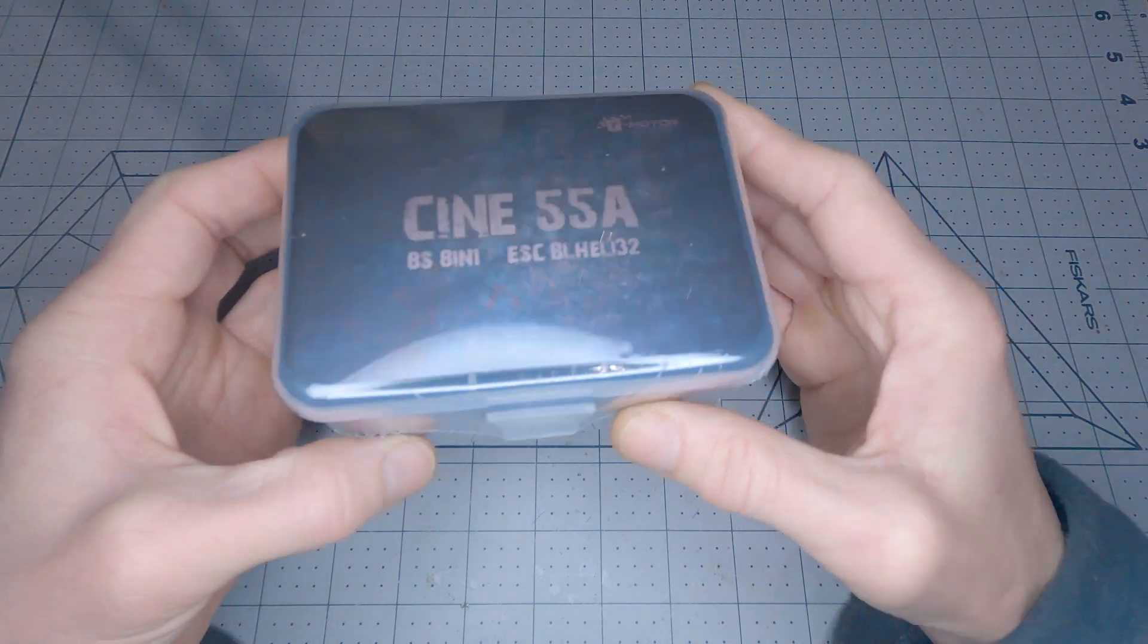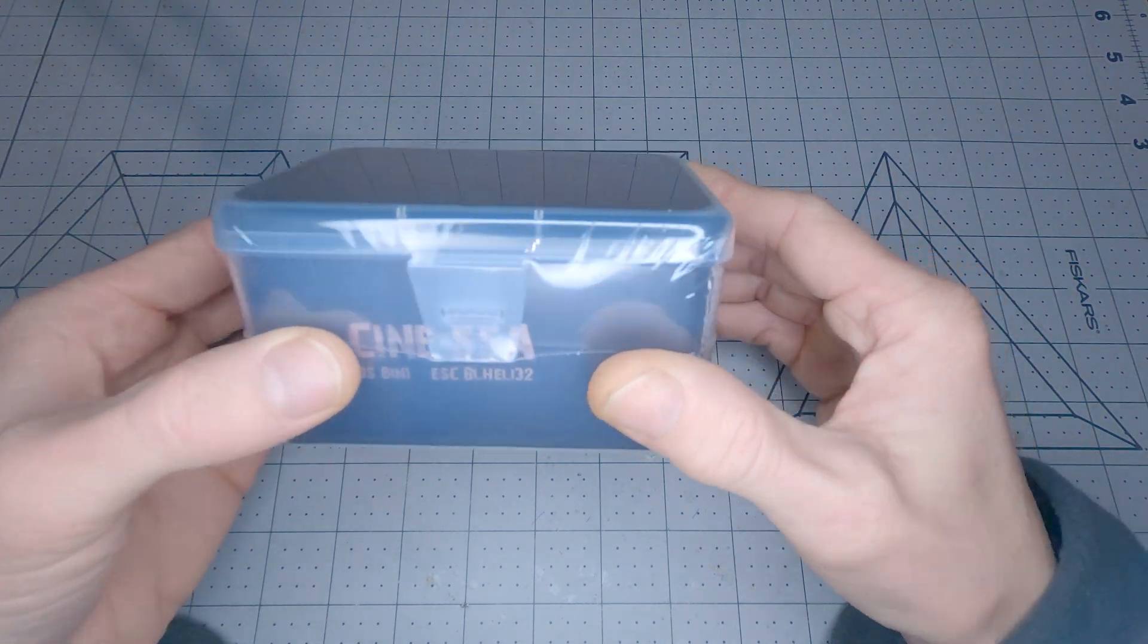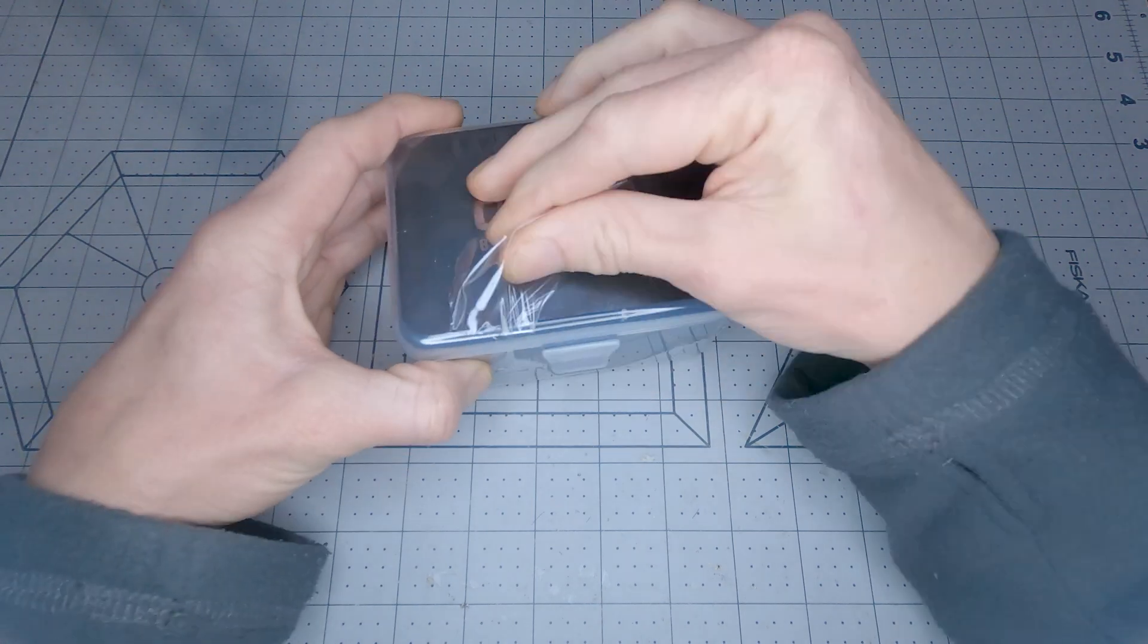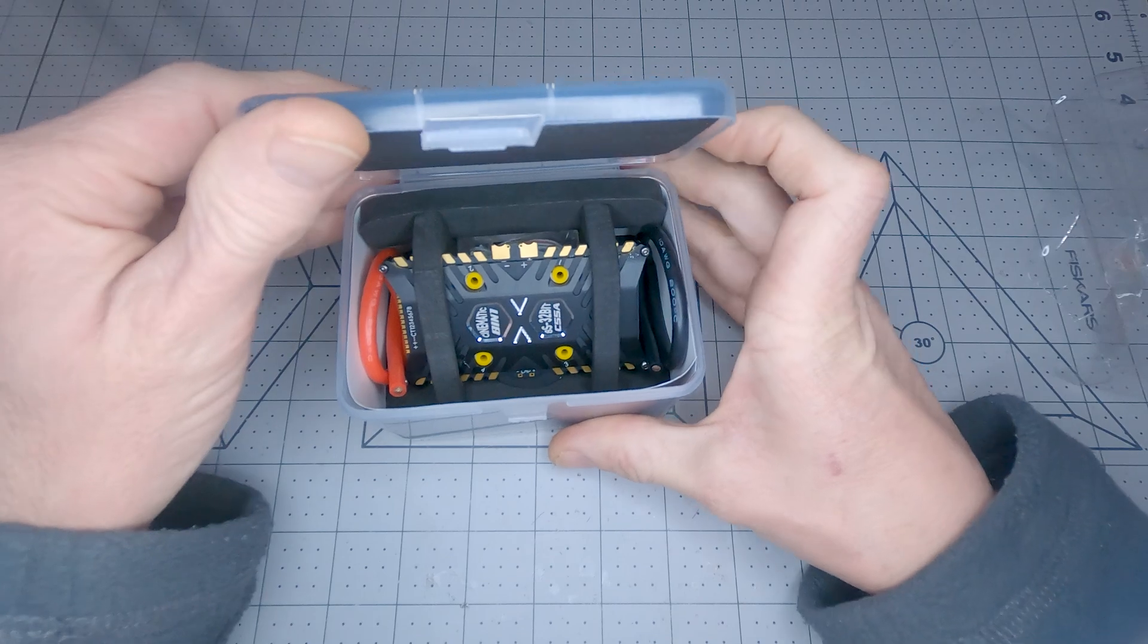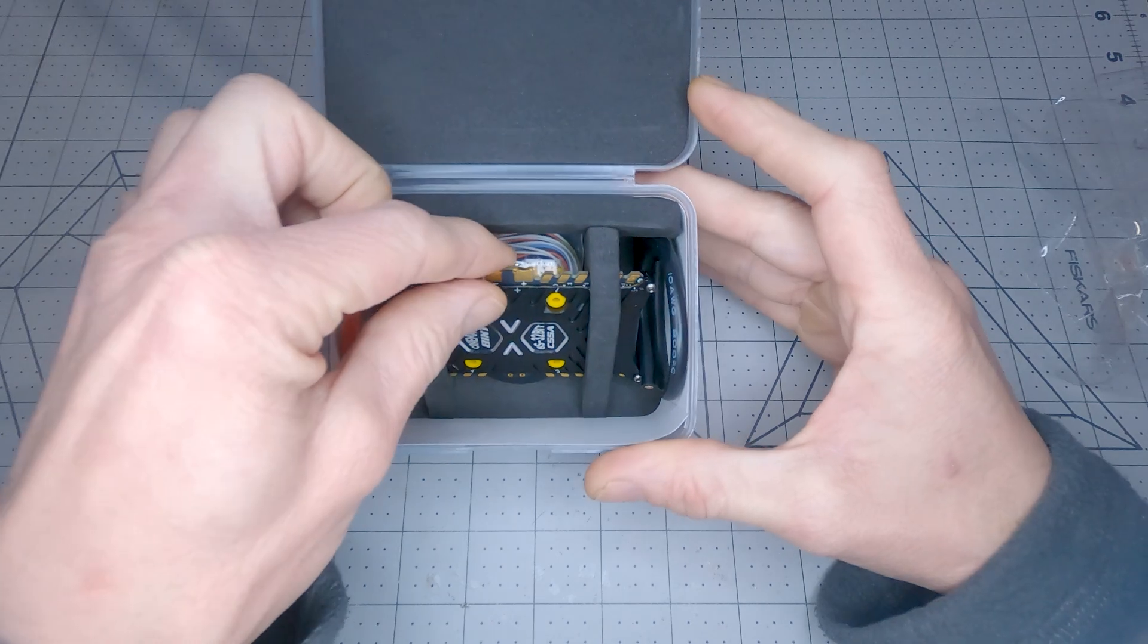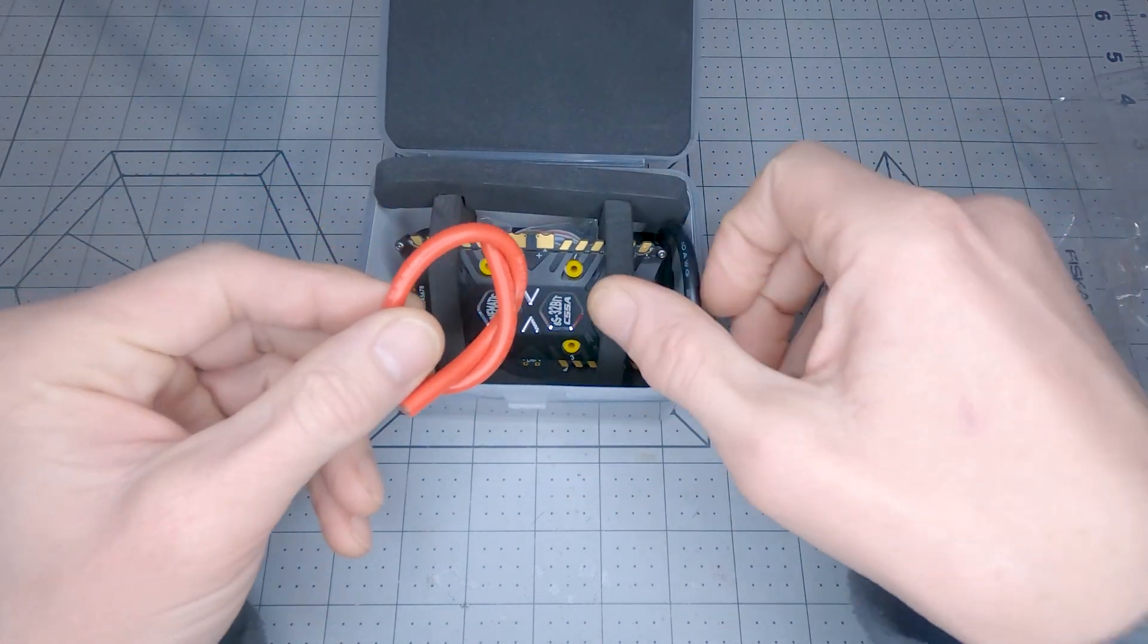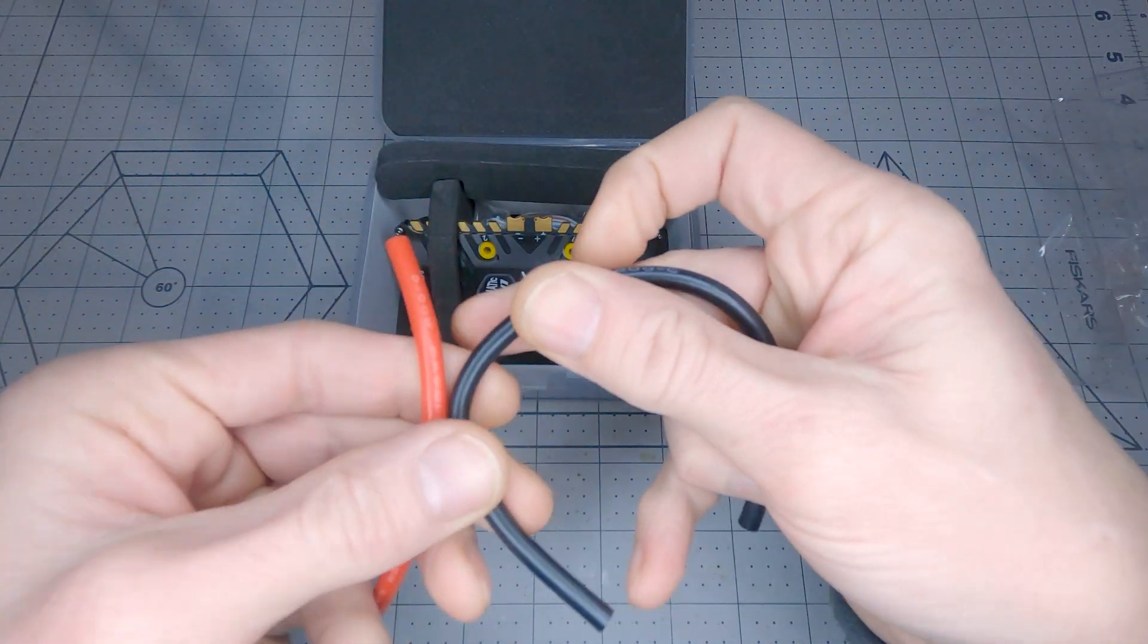Why don't we take a look in the box here and see what's included, and then I'll cover some more of the description of this really interesting ESC. It's an interesting way it's presented inside the box. I haven't seen one packed quite like that. Wow, that's some beefy wire that comes with it for the power tabs. Is that 10 gauge?